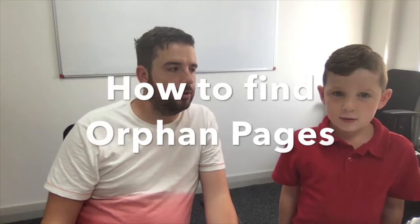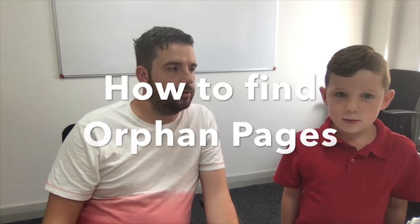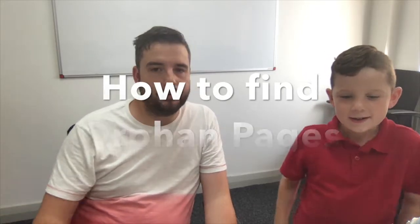Hi, I'm Corey, the Servilog Kid. Today we are looking at orphan pages.